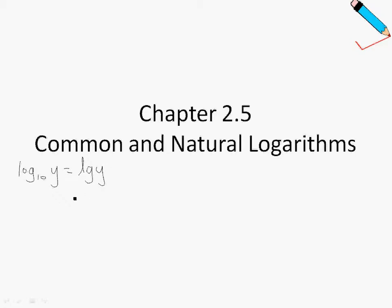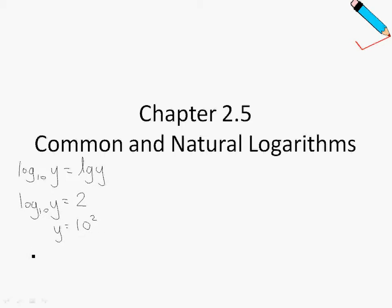Let me show you how to solve this. Suppose I have log base 10 of y equals 2. Then y is simply 10 to the power of 2. This is because, as learned earlier in the chapter on logarithms, log_a(y) = x if and only if y = a^x.